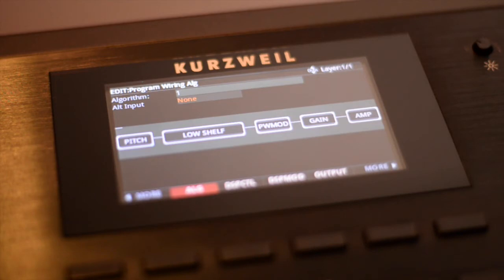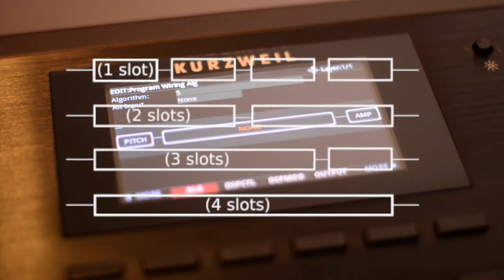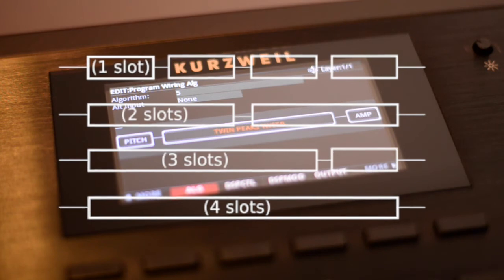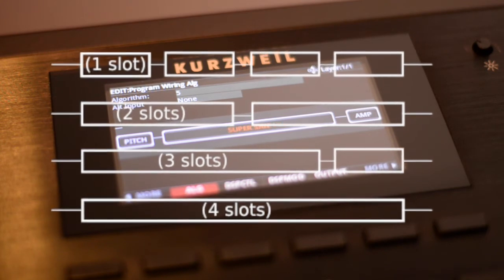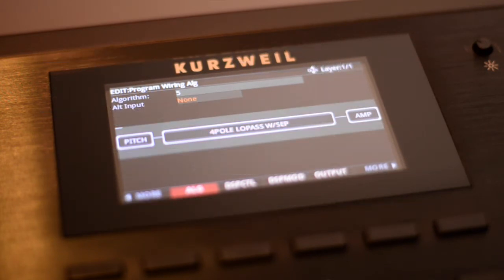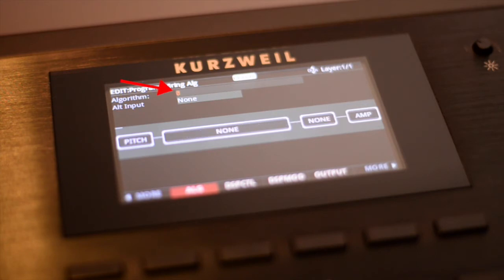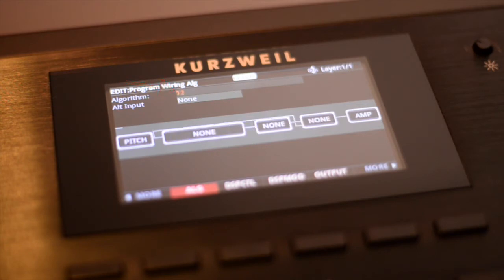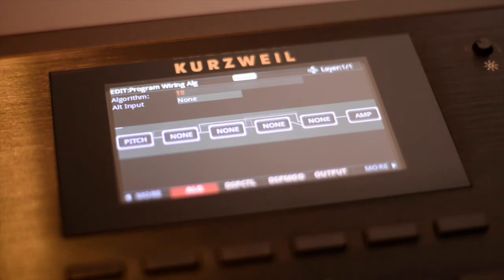DSP blocks vary in size based on the resources they use. Blocks can be 1, 2, 3, or 4 slots long. I'm moving to the Algorithm field and toggling the presets. These presets contain a variety of ALG wirings and block sizes to allow for different signal routings.